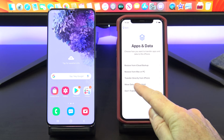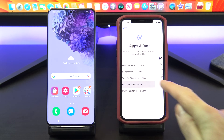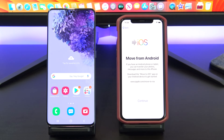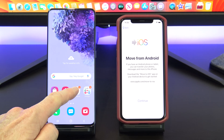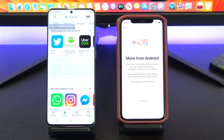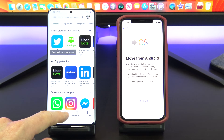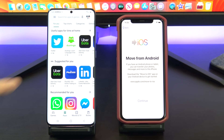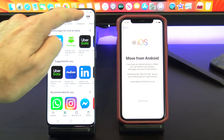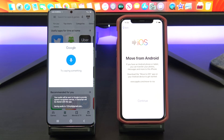Once you are on the Apps and Data screen tap Move Data from Android. Before you hit continue go to your Android phone and download the Move to iOS app from the Google Play Store.